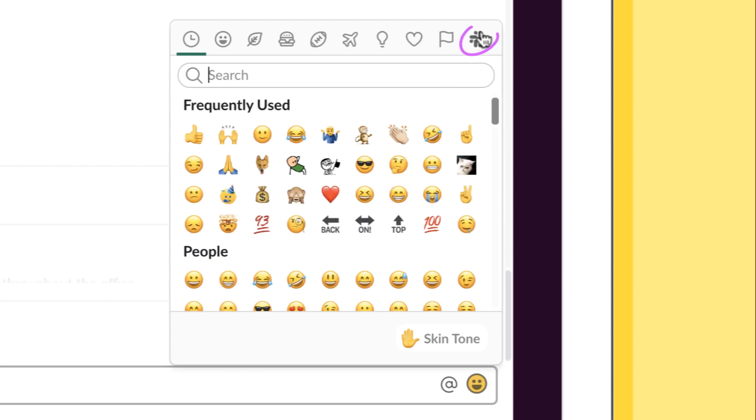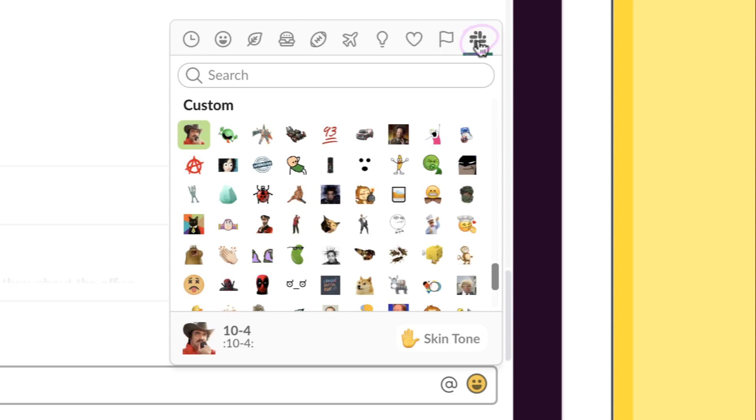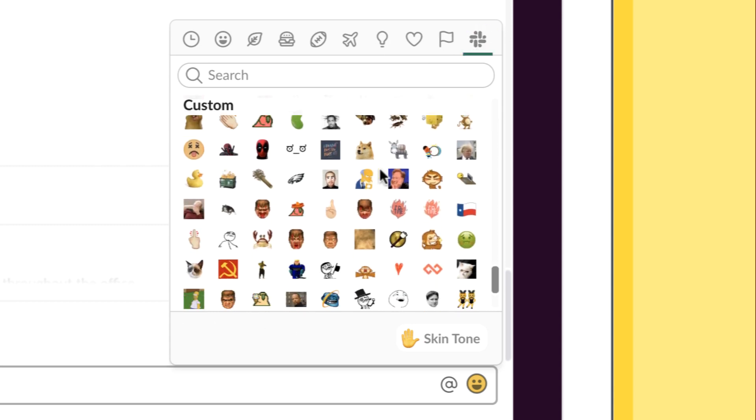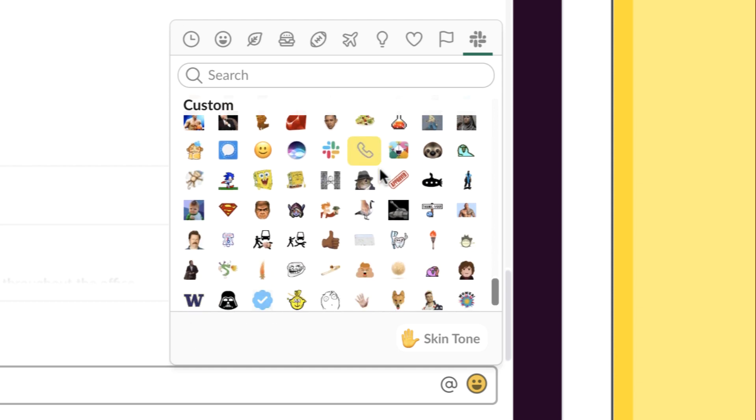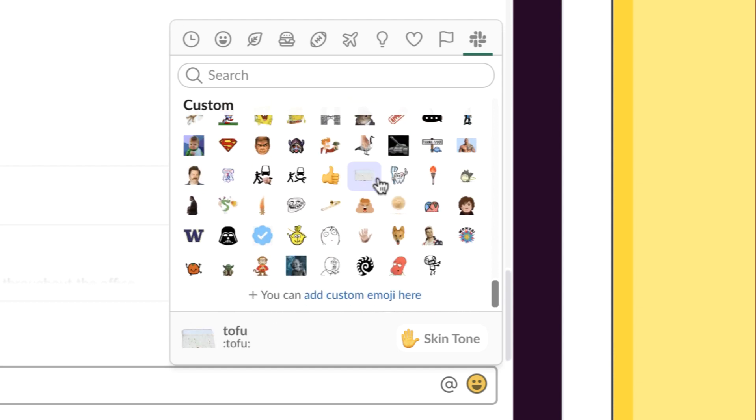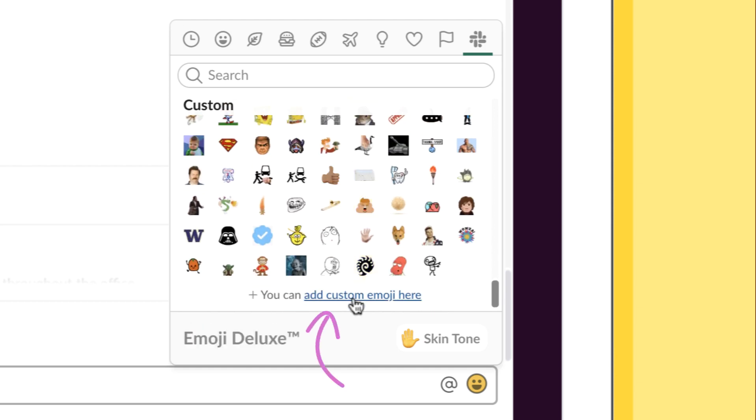In the top right, you will see the Slack icon, which will take you to all the custom images or GIFs available to use. At the bottom, you will see where you can start the Add Your Own process.